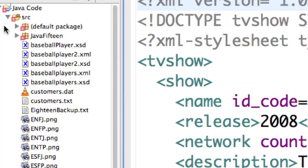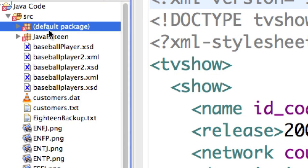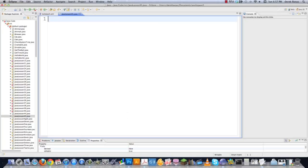I'm going to just come over here into Eclipse, create a new file, and I'm going to call this JavaLesson45.java. Finish. So let's just jump in here.